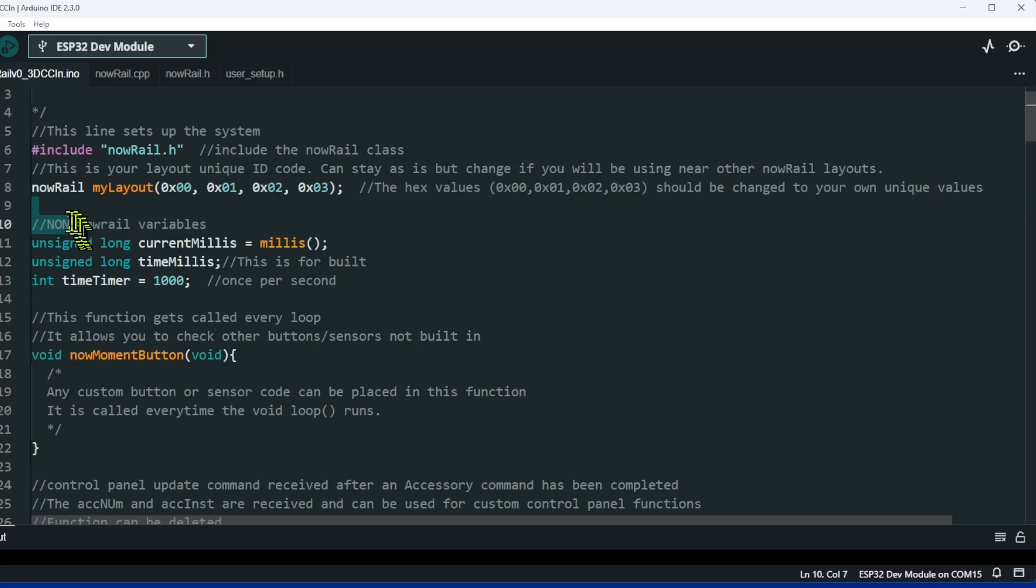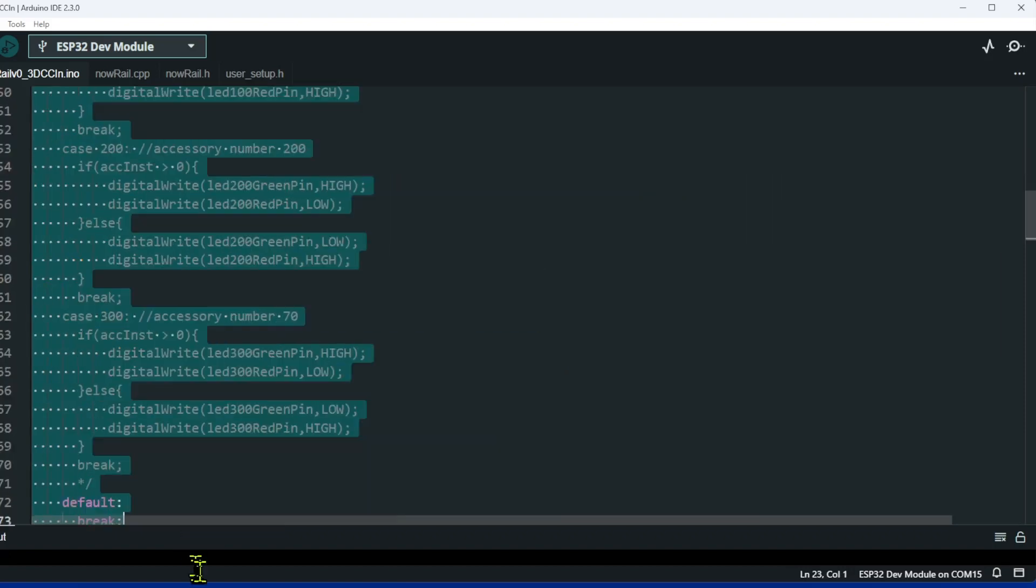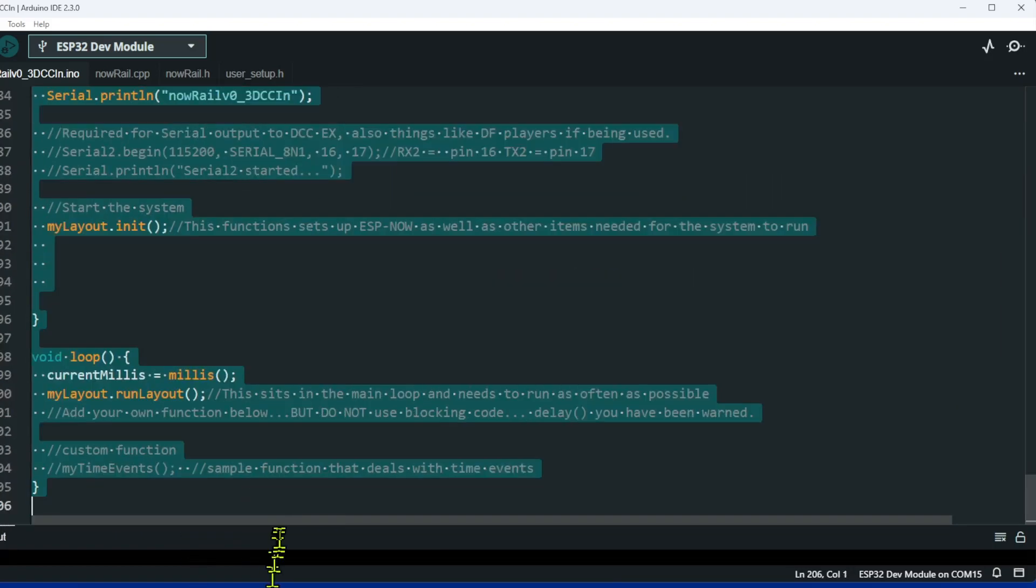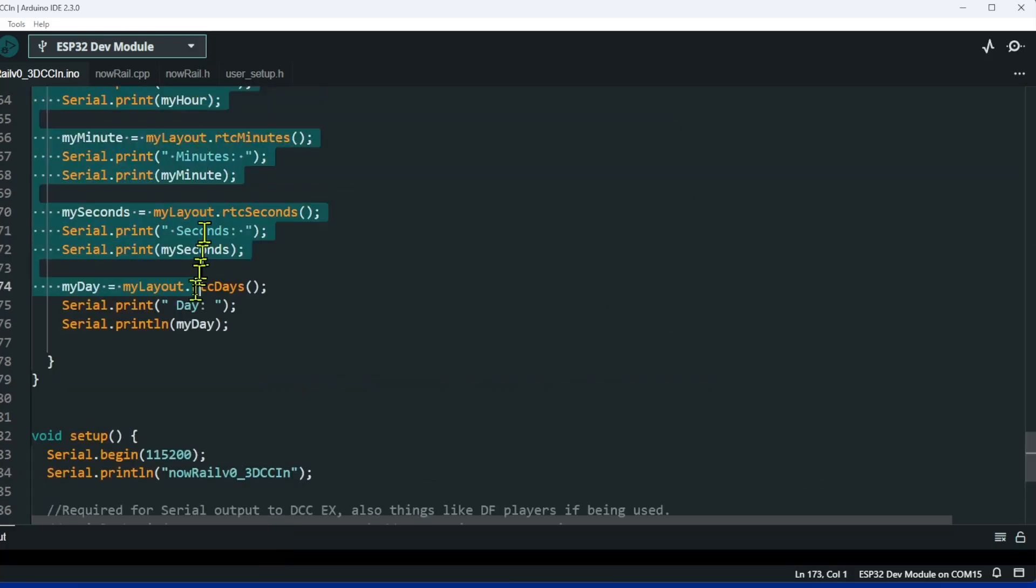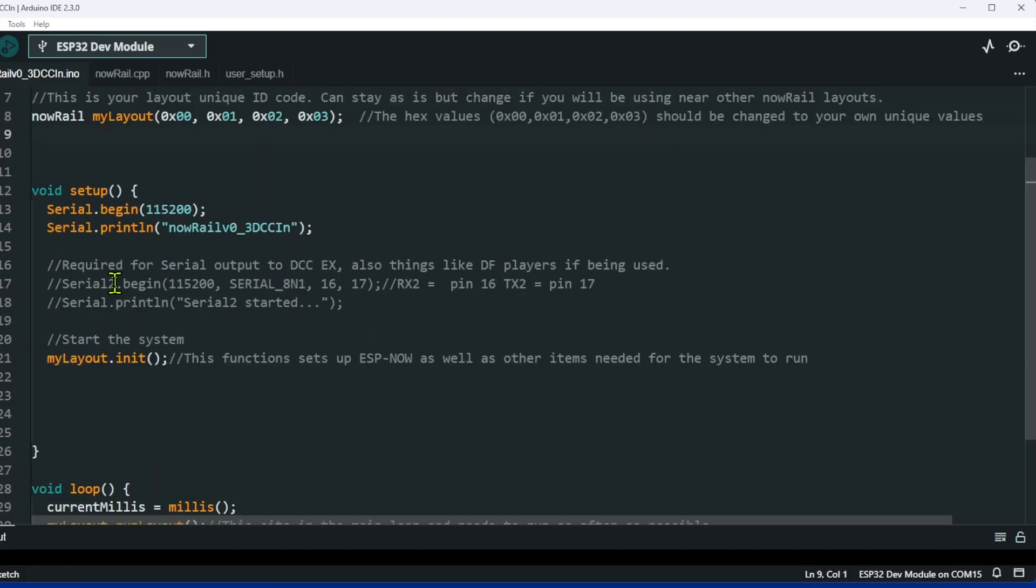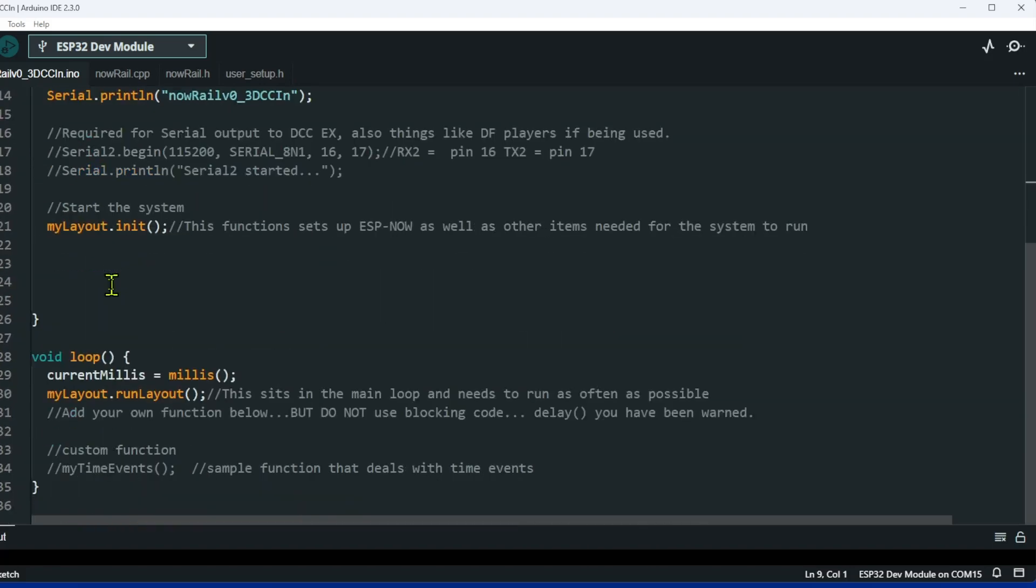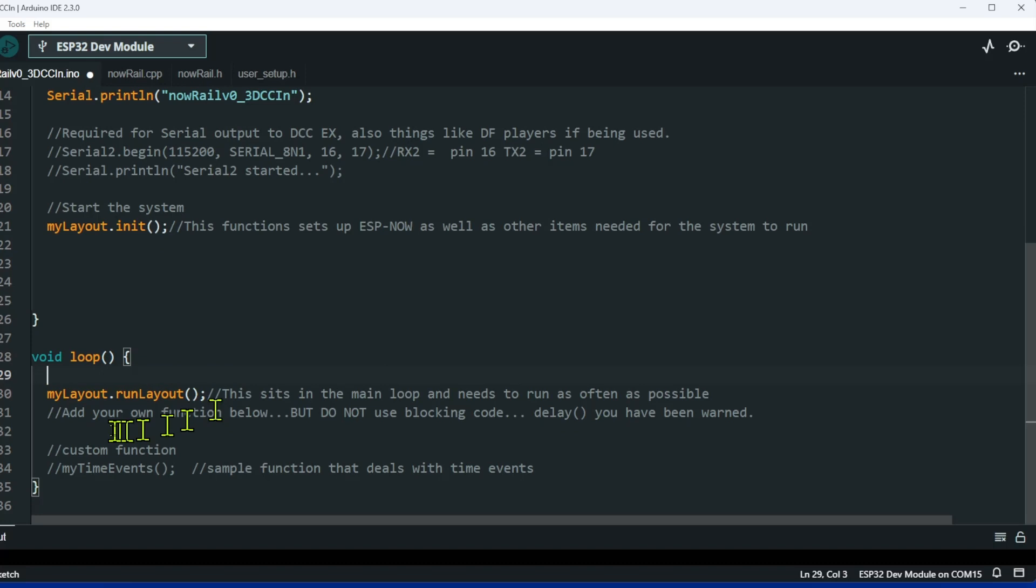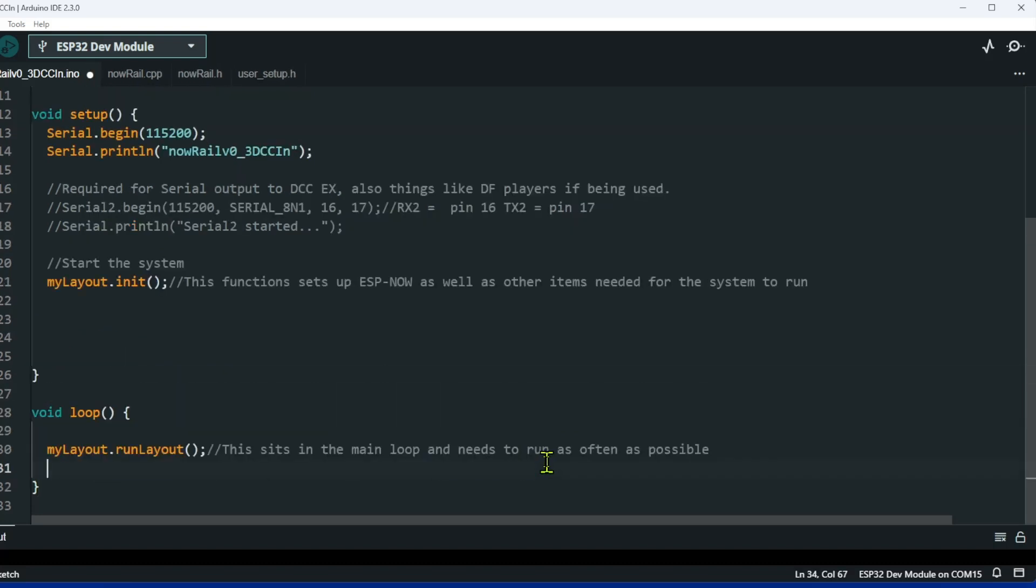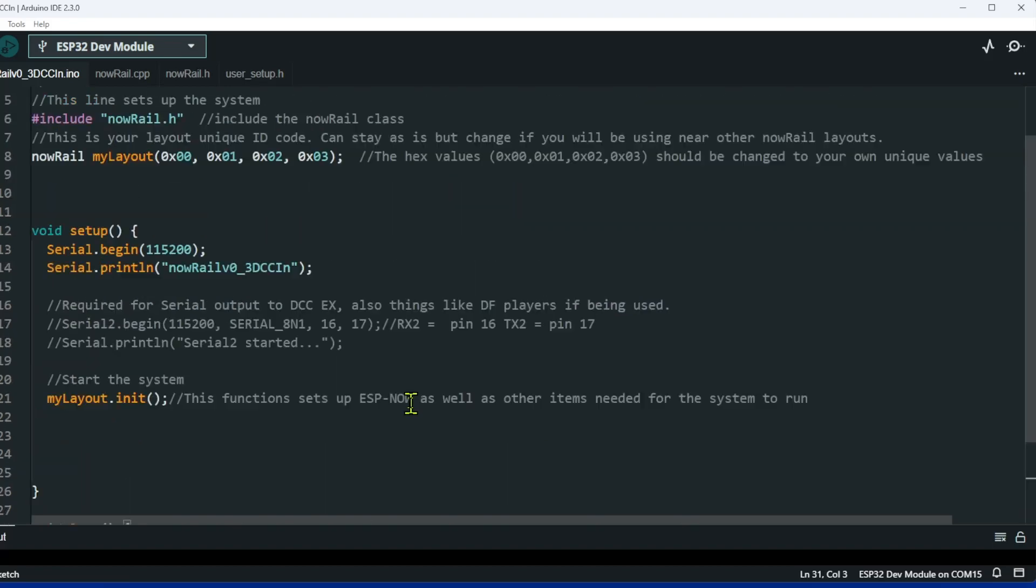Now we can get rid of loads of stuff. Put your mouse under the nowRail, go right down to the setup, and you can delete all of that. We can then delete that one. Again, we're going to delete this. So on your first screen, that is literally all you are left with. That's all you need to do.